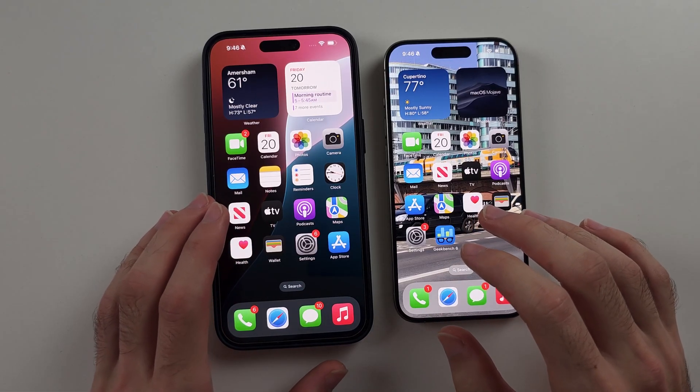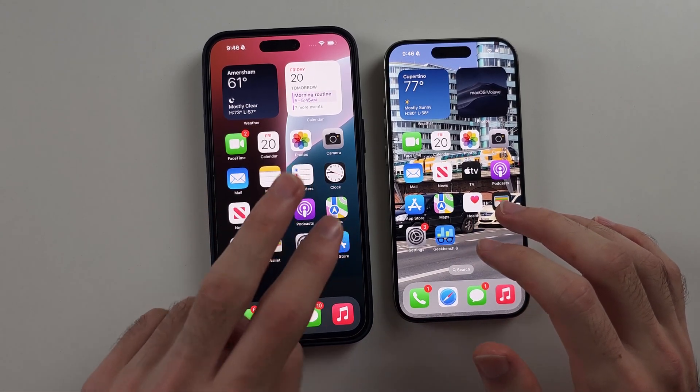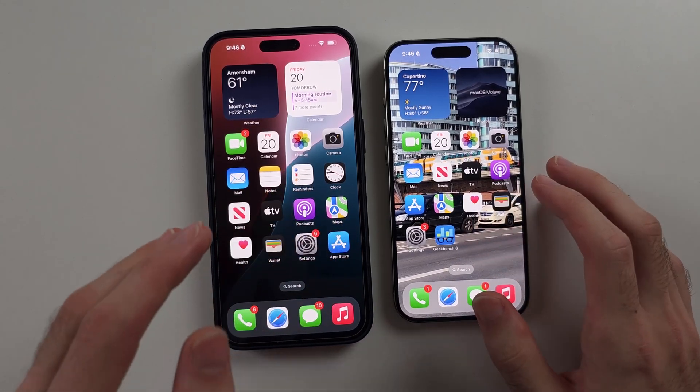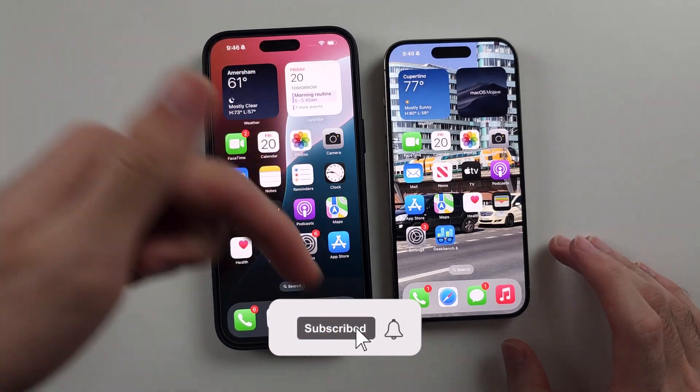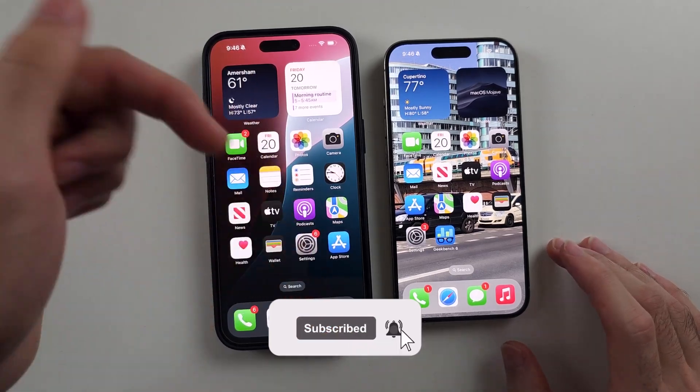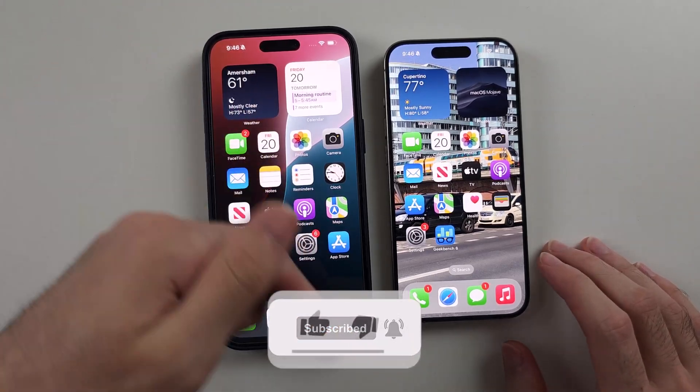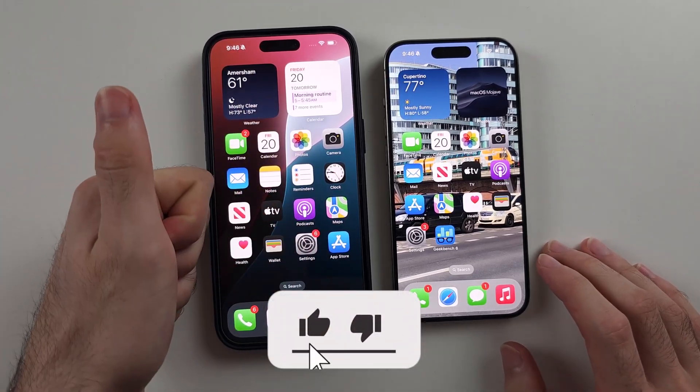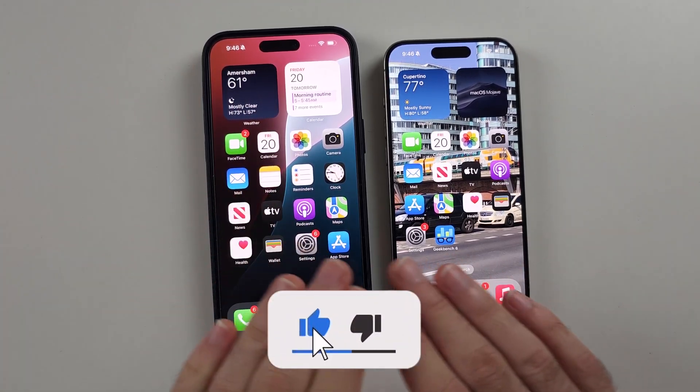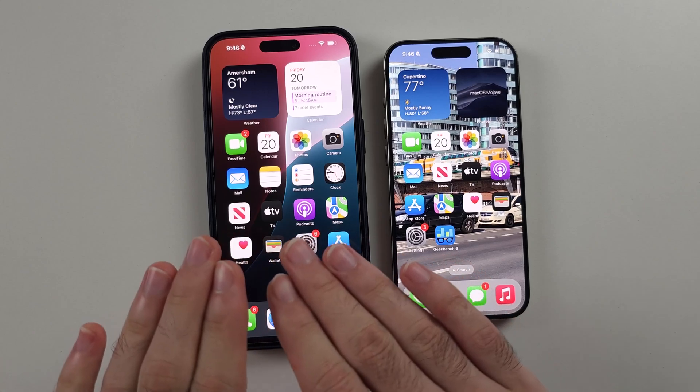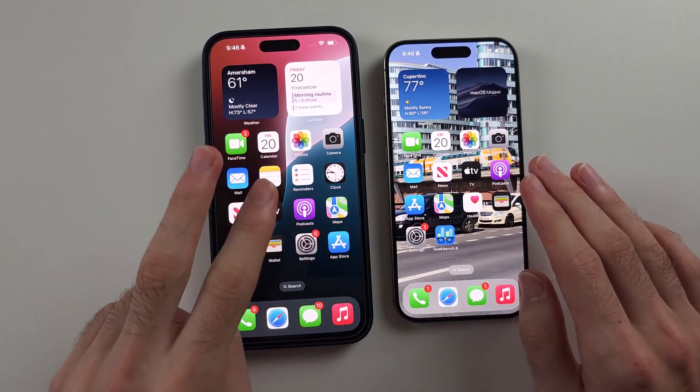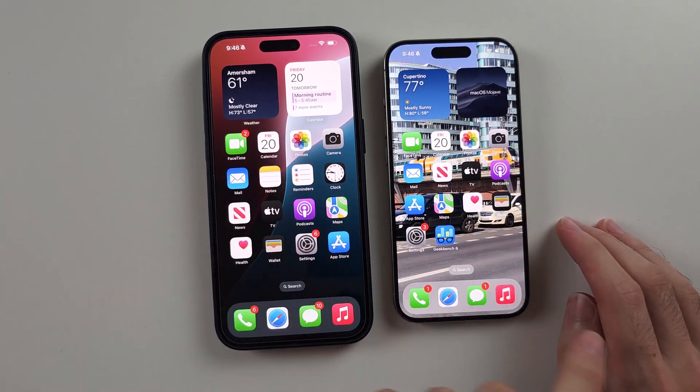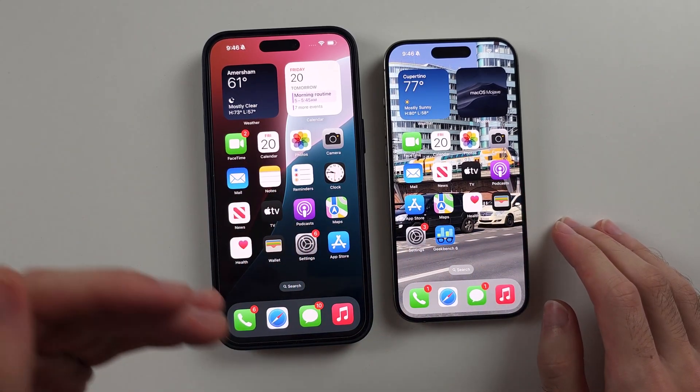Here is how you share screen on iPhone with two methods, but first hit the like and subscribe buttons down below, it really helps me out, thank you. The first way is from iPhone to iPhone, second way from iPhone to Mac.